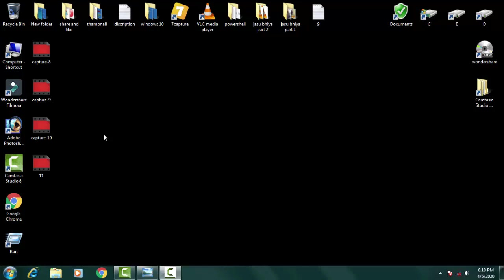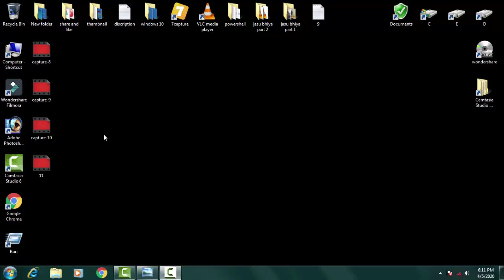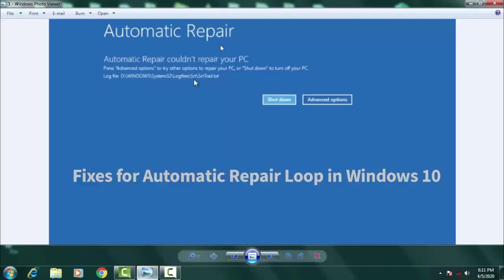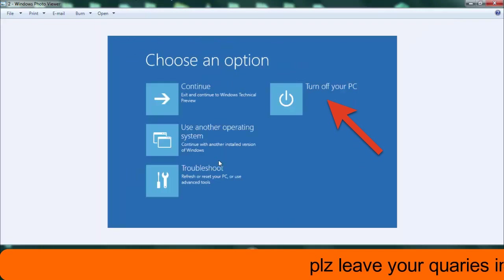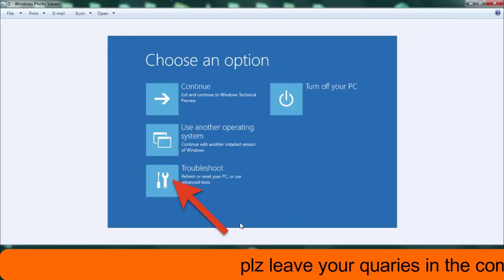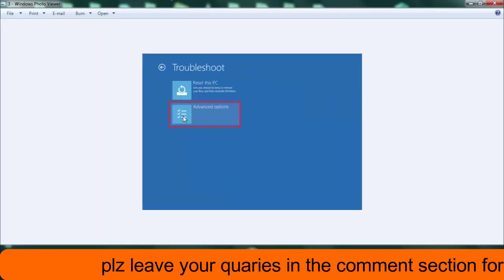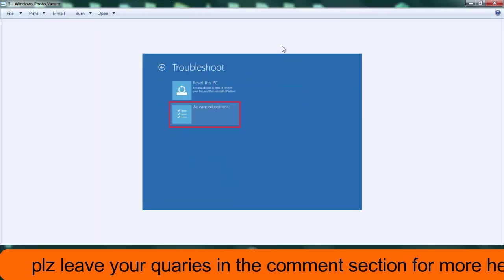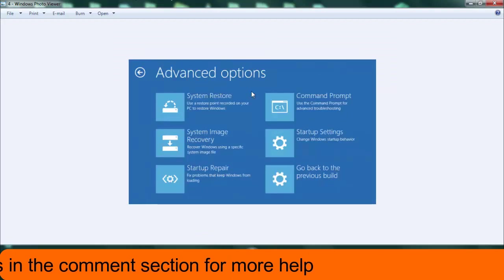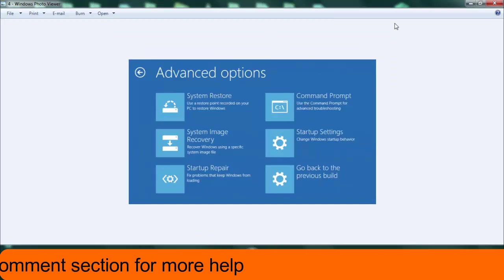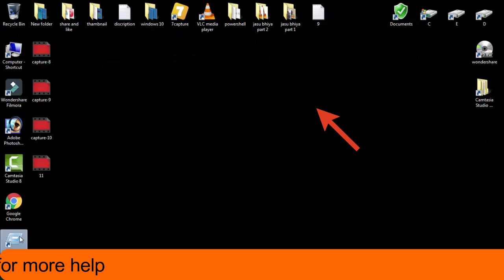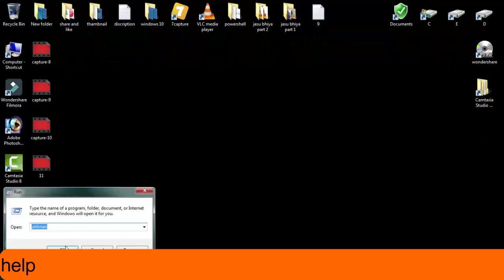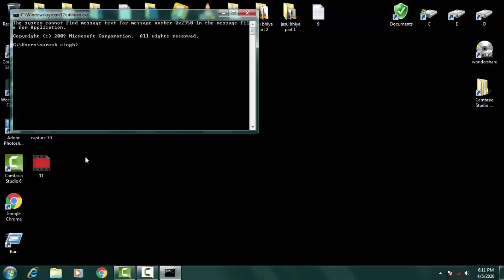It can be solved by a few steps in Windows 10 itself. We're gonna fix it by doing some commands in command prompt. First of all, you come across an error like this automatic repair, you just need to click advanced option. Afterward, you have to click on troubleshoot. Again, you have to click on the advanced option in the troubleshoot. Then you have to finally click on the command prompt.